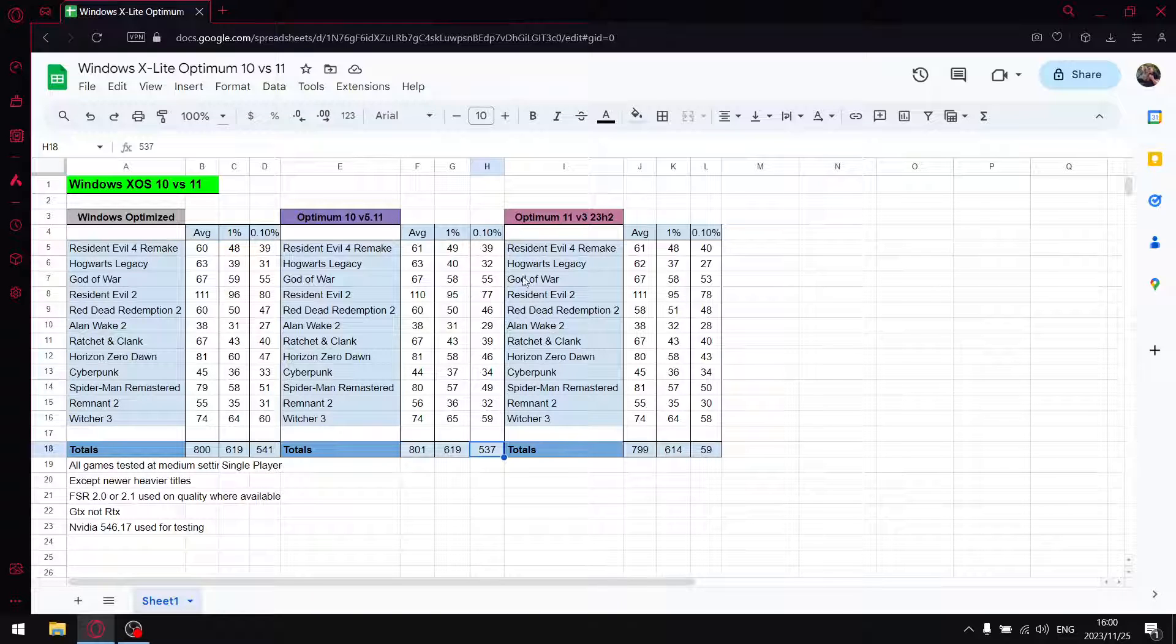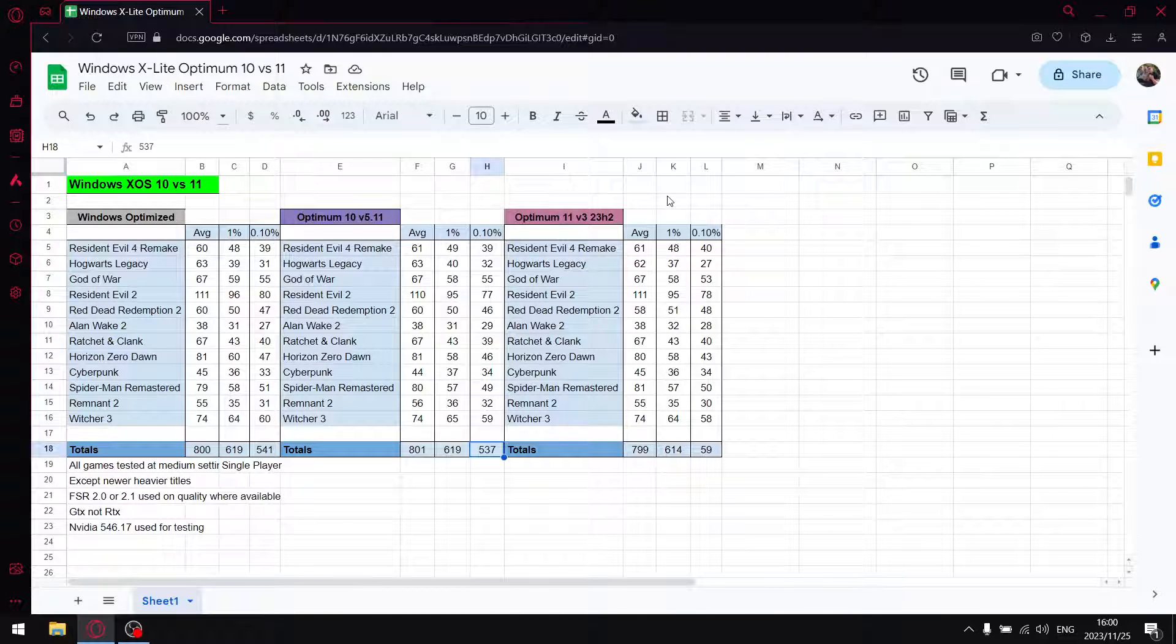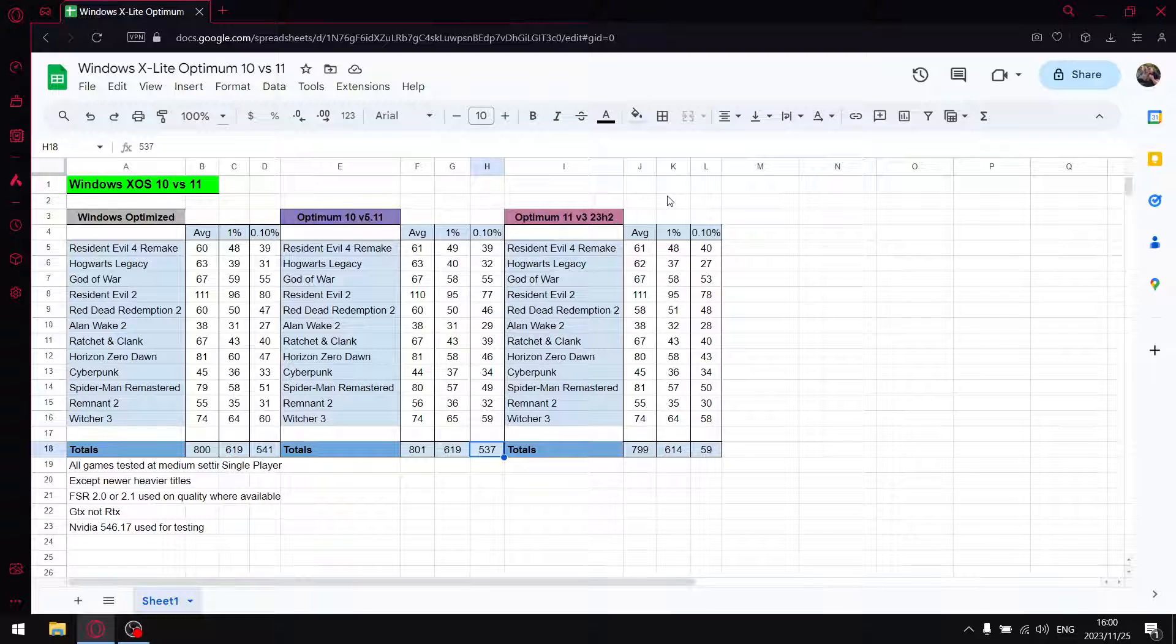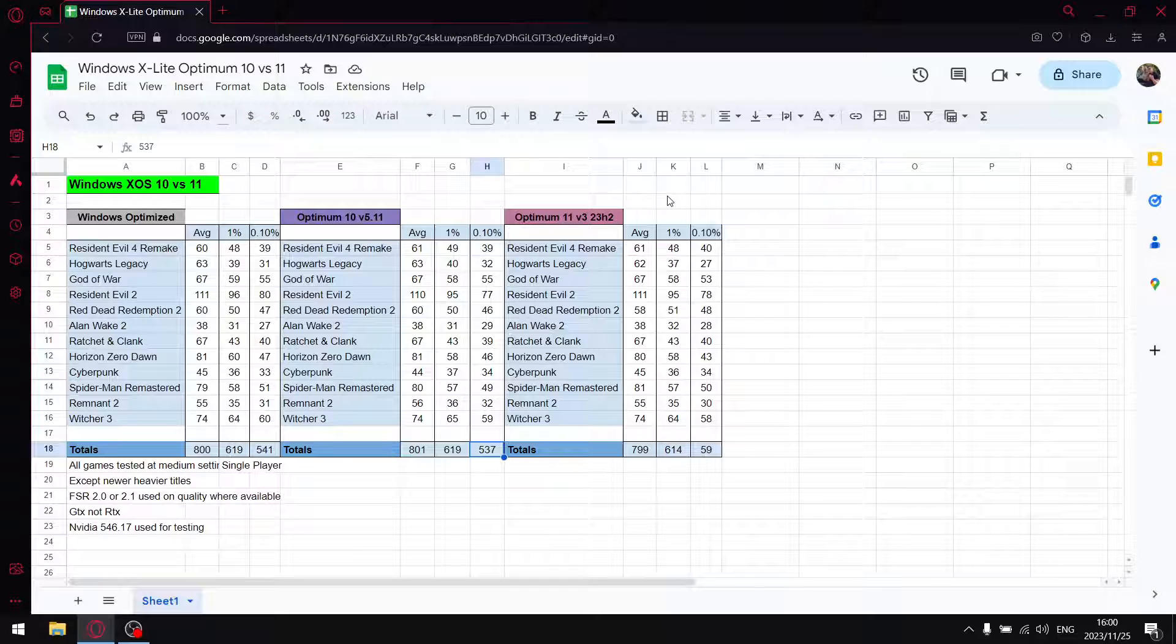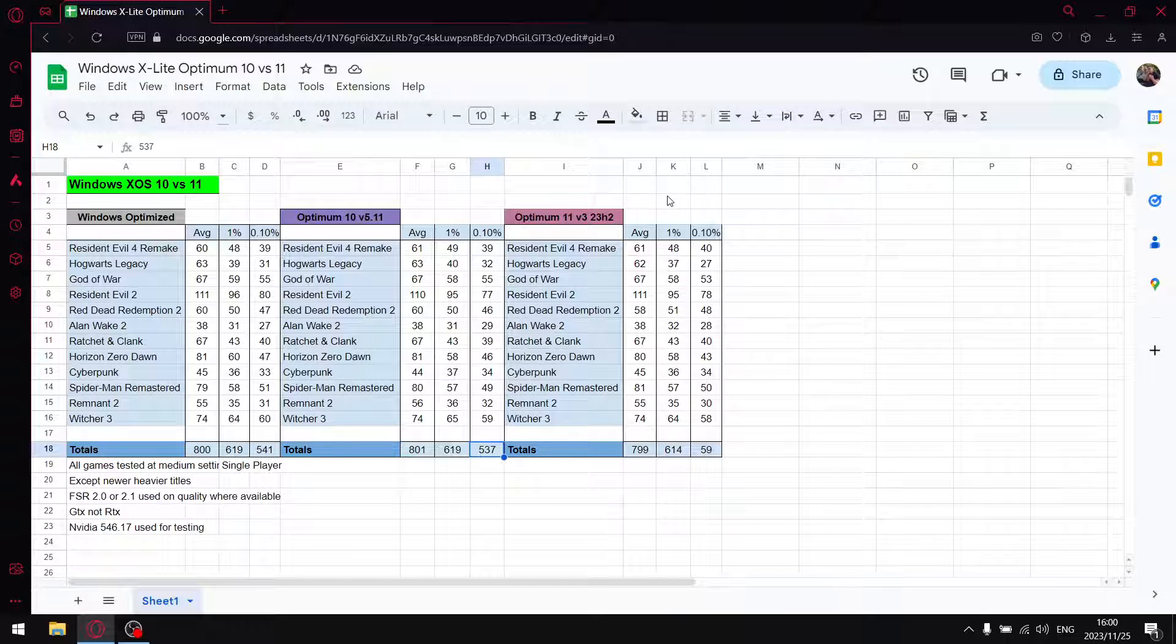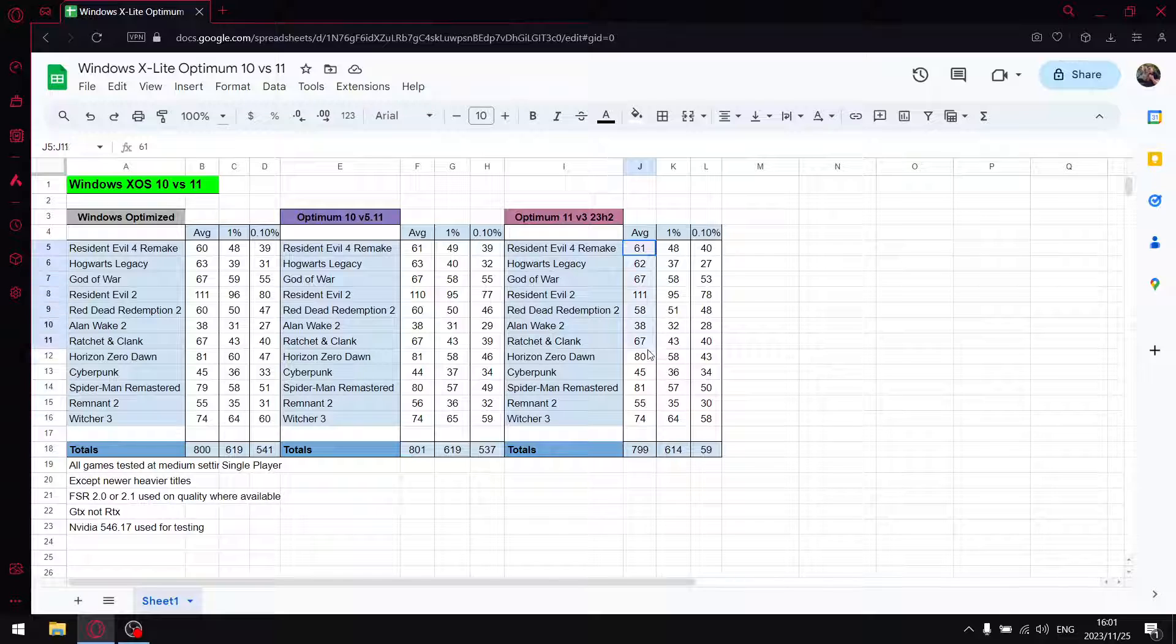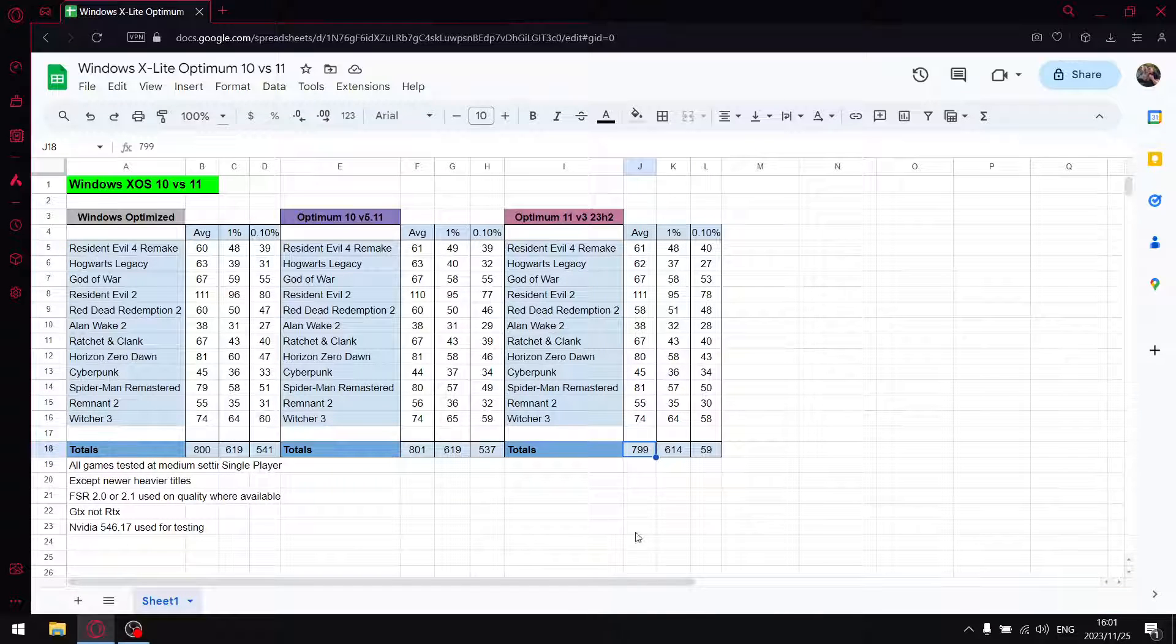And then on Optimum 11 version 3 23H2. The nice thing about using a custom ISO for Windows 11, I'd have to say, is the fact that you don't have to worry about an online account. You can switch off Windows Defender if you want before you even go into the operating system. As well as, you know, you just have a much depleted version of Windows 11. So it can be your optimal experience of Windows 11, I'd say. So when I add up all the average FPS, I get to 799. So pretty much the same.